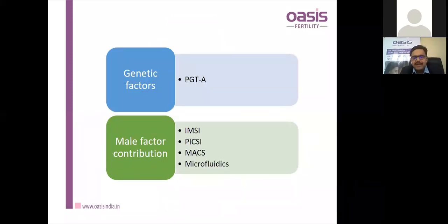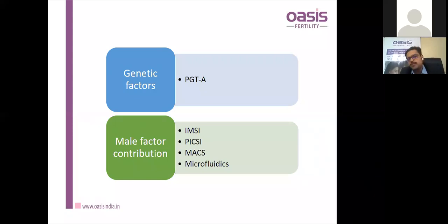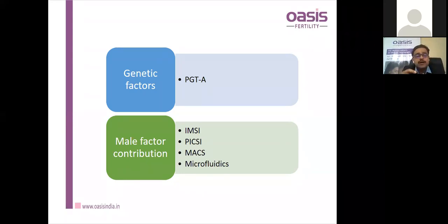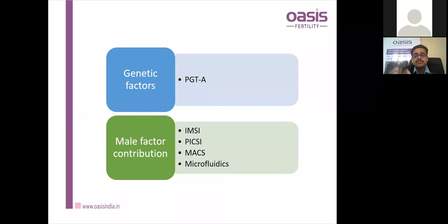Genetic factors can be addressed with PGT-A. The male factor in the lab can be addressed by IMSI — morphological selection at very high magnification of 6000x — to select morphologically good sperm for ICSI, which has shown better results than routine ICSI. PICSI, magnetic-activated cell sorting (MACS), and microfluidics have all shown better morphologically normal sperm selection. MACS has also shown better DNA integrity. For patients with raised DFI, techniques like MACS and TESA can improve sperm selection and yield better RIF outcomes.